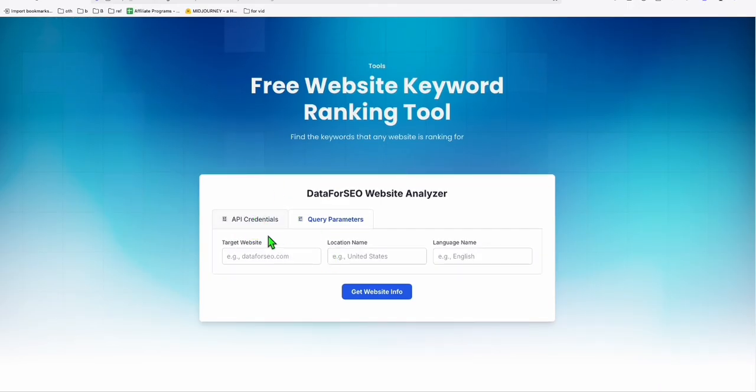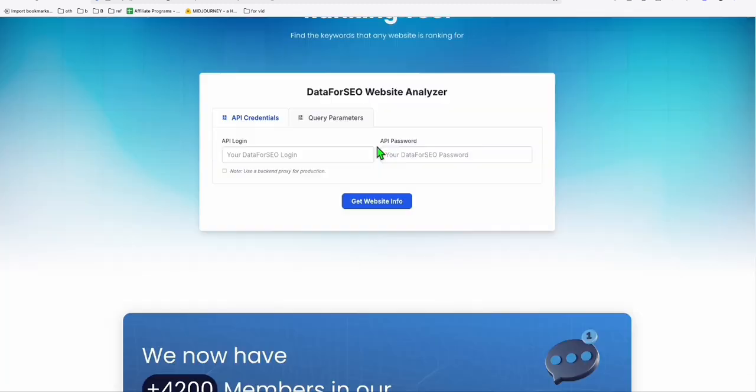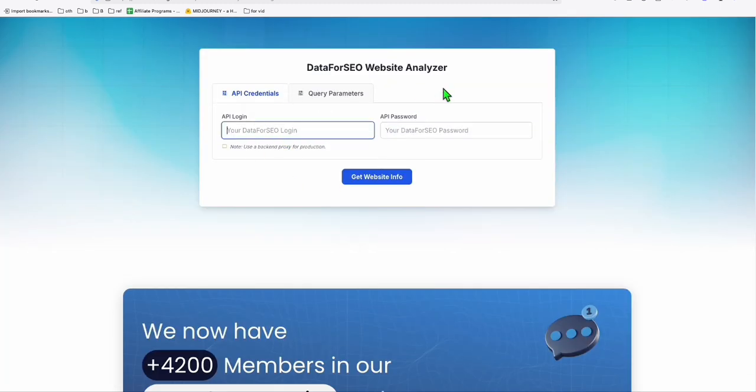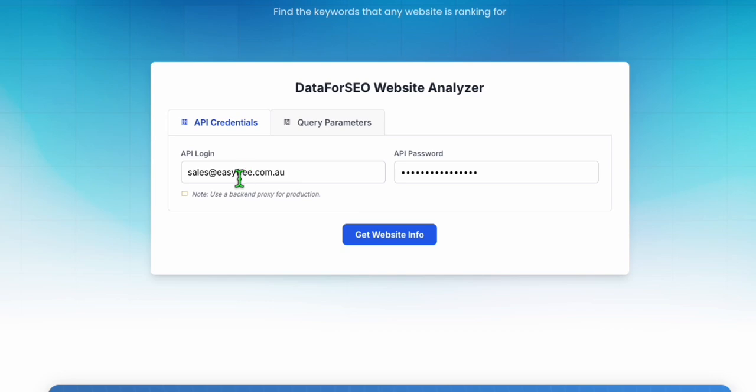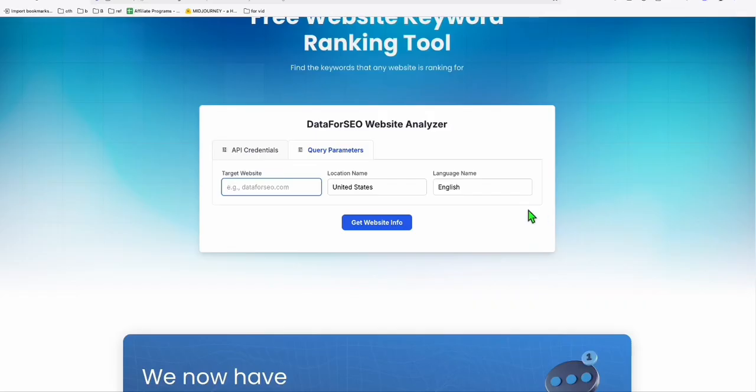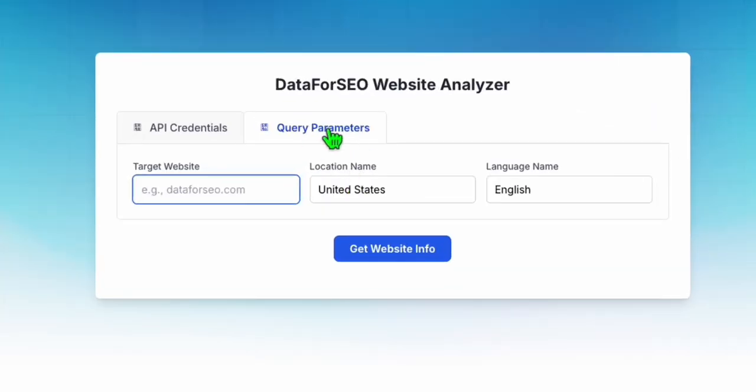So what you just need to do is populate this API credentials in this platform right here. And let's do the same query. So you go to API credentials, and I'm just going to type my API login. Now once you have your API login, go to query parameters.